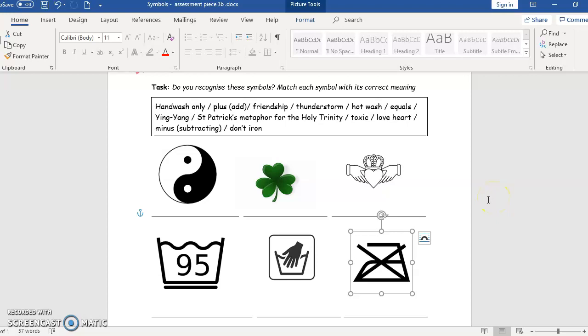Fill them in and send them to me so I can put them into your portfolio collection. Thanks very much and have a lovely day. Bye bye.